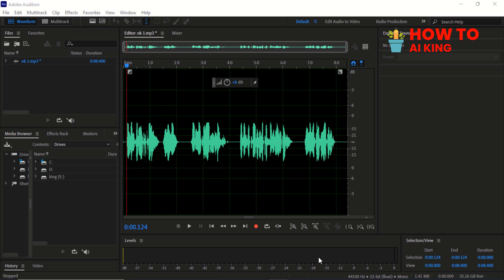The first step is to clean up any background noise or unwanted sounds from your recording. You can use the noise reduction tool in Adobe Audition to easily remove these distractions.